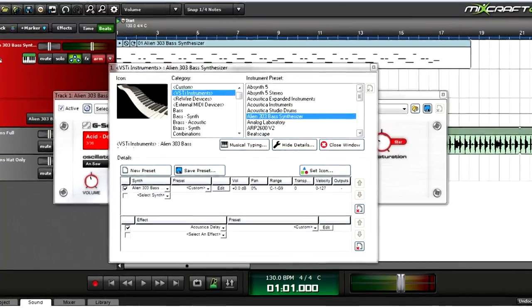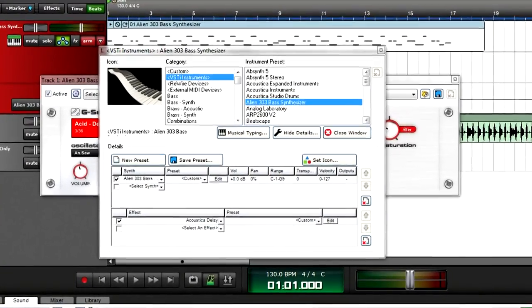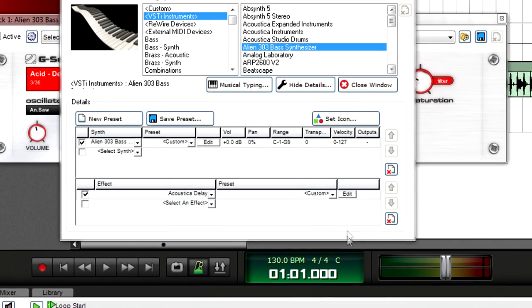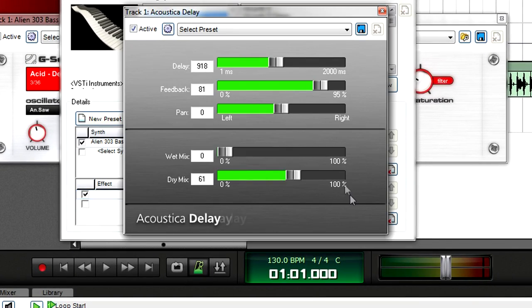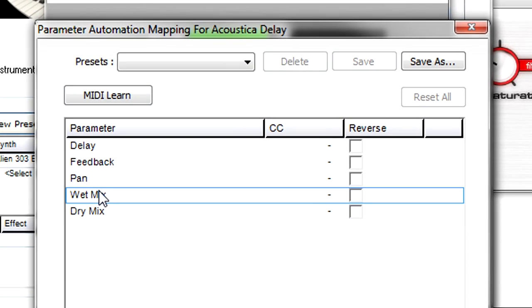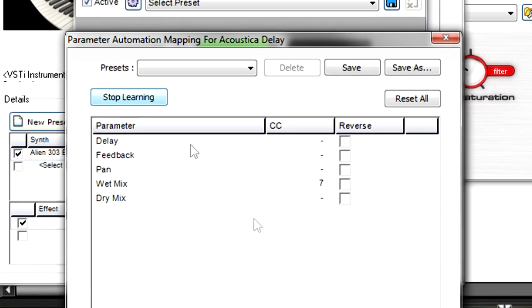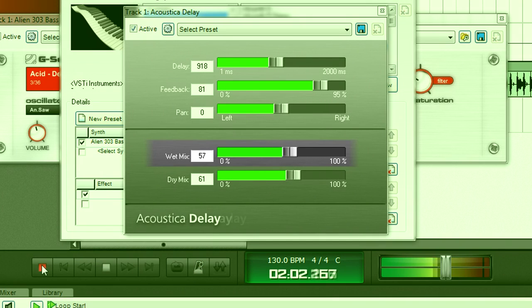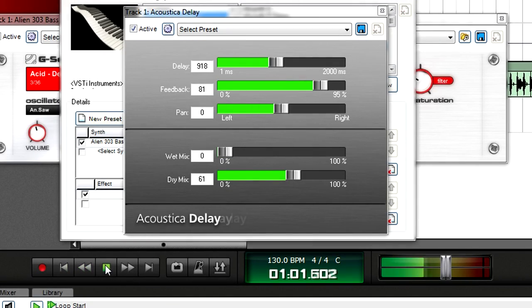Automating effects parameters, whether the effect is part of a virtual instrument or audio track, works almost identically to automating virtual instrument parameters. Open the effects edit window and click on its MIDI controller button. Use MIDI Learn to assign the parameter or parameters you want to control. Close the MIDI controller window and begin recording your automation moves. On playback, the effect parameter will follow your automation.